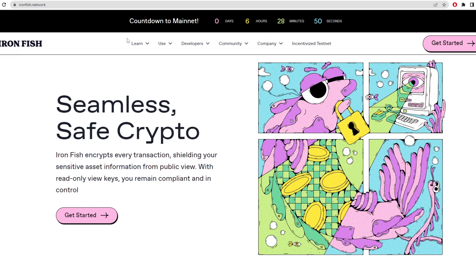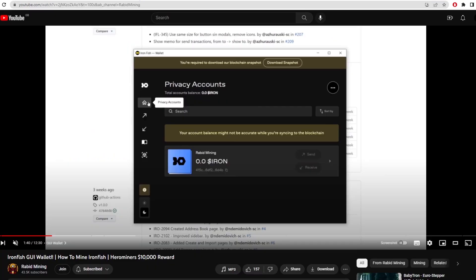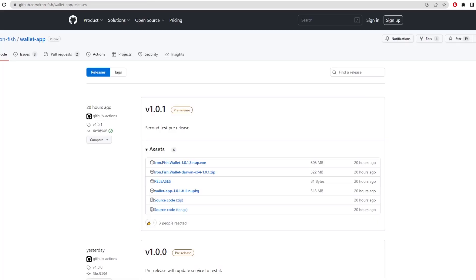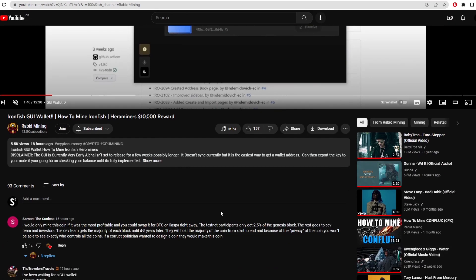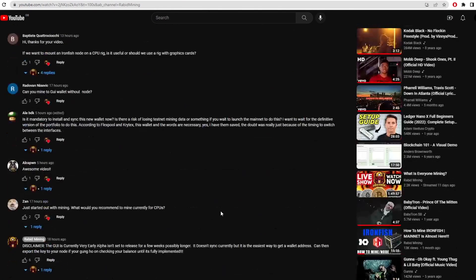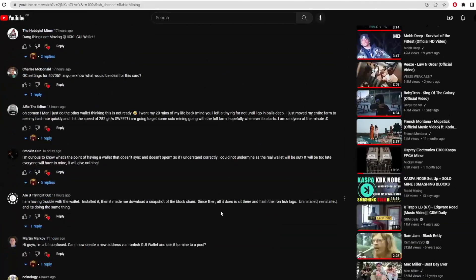So first things we need to talk about is the GUI wallet. Now Rabid Mining did make a video on this yesterday and there's a GUI wallet released as you can see on the GitHub here. Now I did try to download it, but for me there was a problem and a lot of people in the comments said they had this same problem of the Iron Fish wallet not syncing.